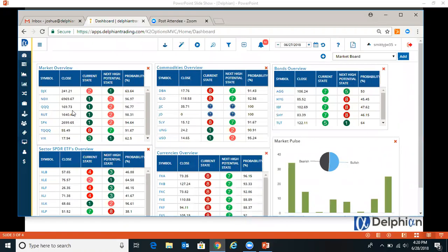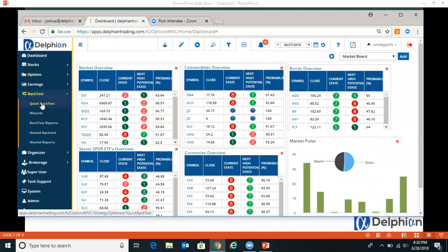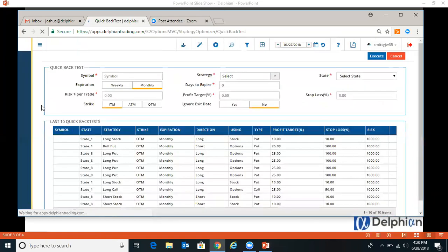So when we log in, we're on the dashboard. To get to the quick back test, you open the menu, and under back test, it's quick back test.